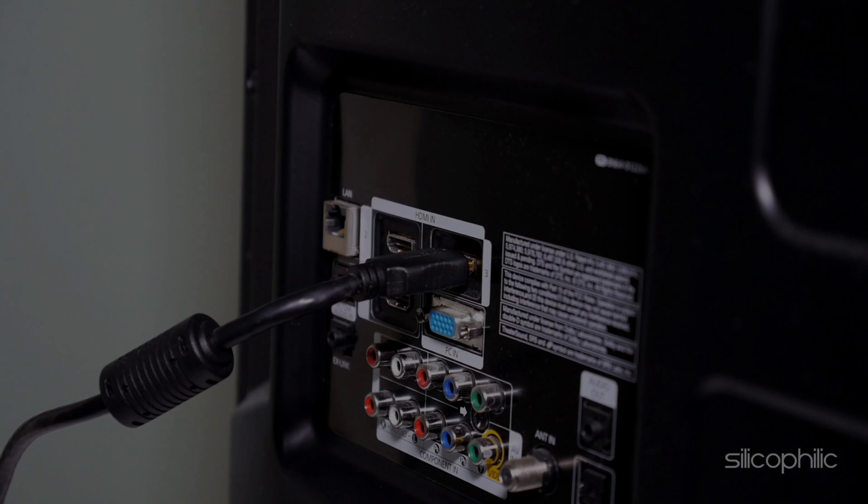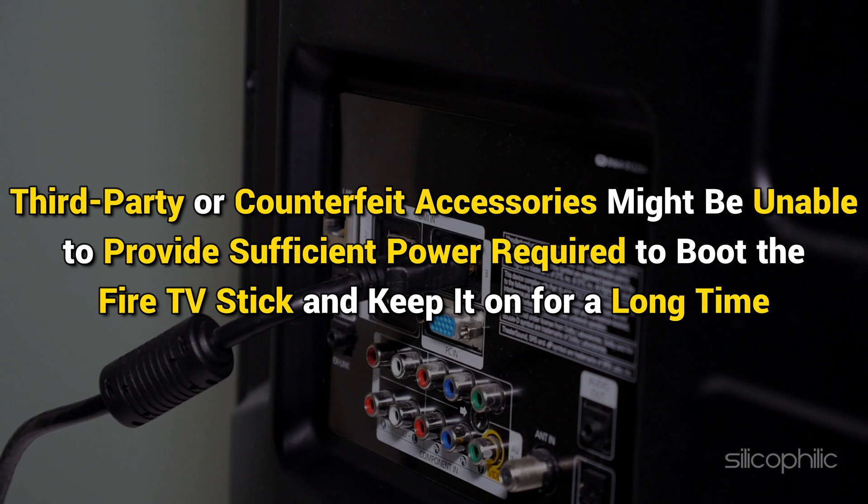Third-party or counterfeit accessories might be unable to provide sufficient power required to boot the Fire TV Stick and keep it on for a long time.